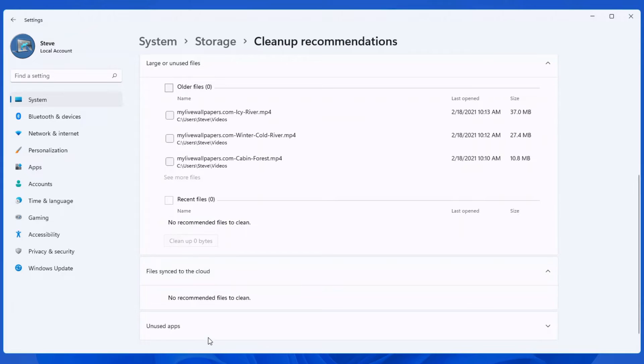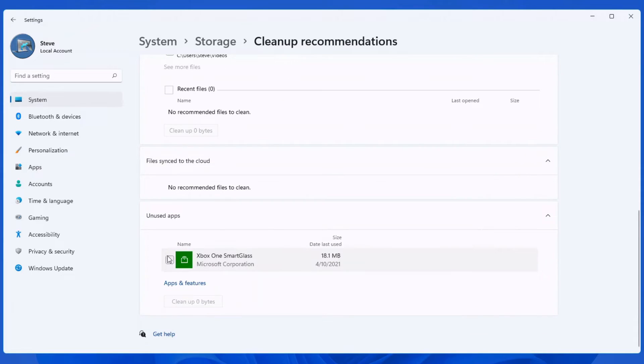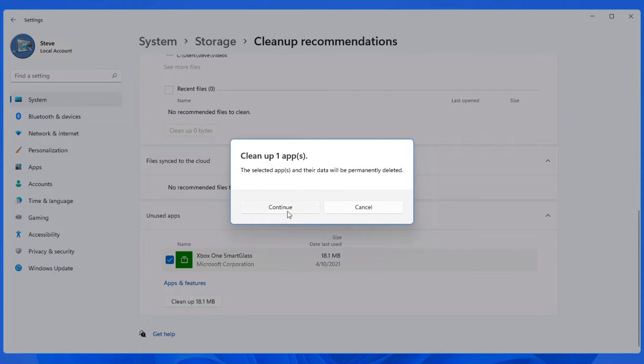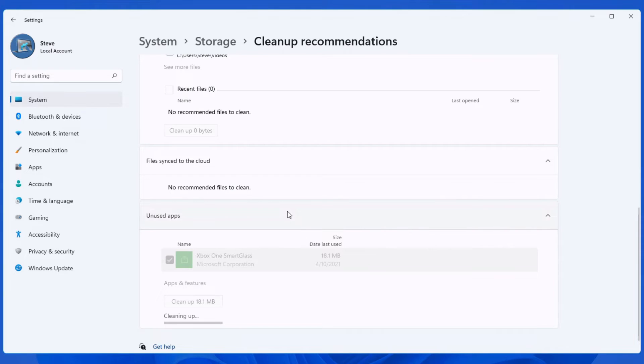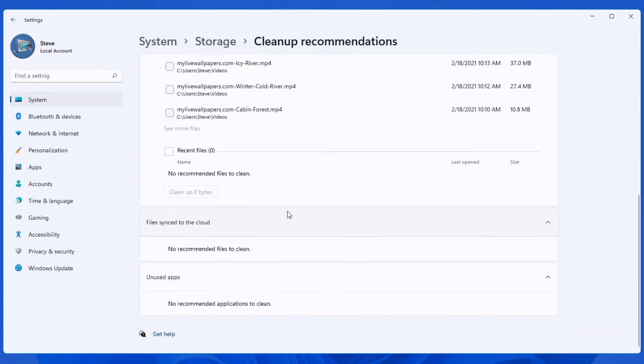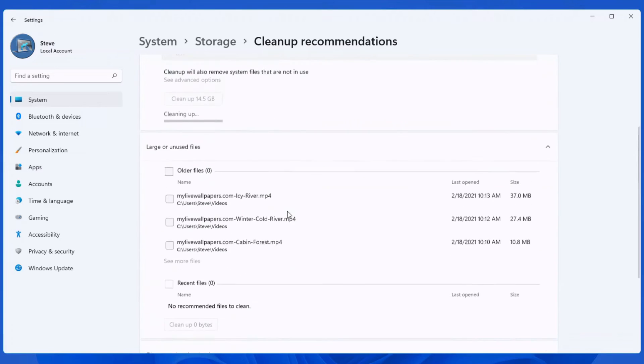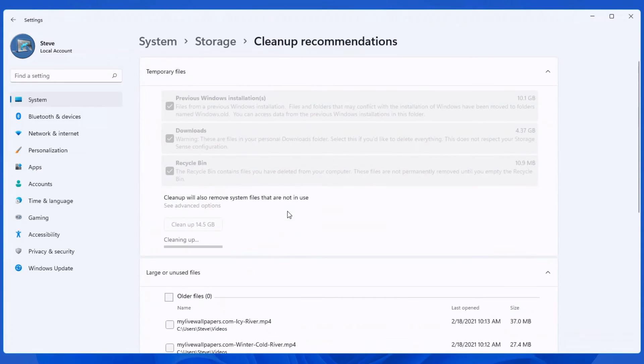Here's my favorite, unused apps. They finally added this in where you can actually highlight something that you're not using on your computer. And you can actually remove it finally. Again, please pay attention to that one because you don't want to delete something that you could potentially be using.